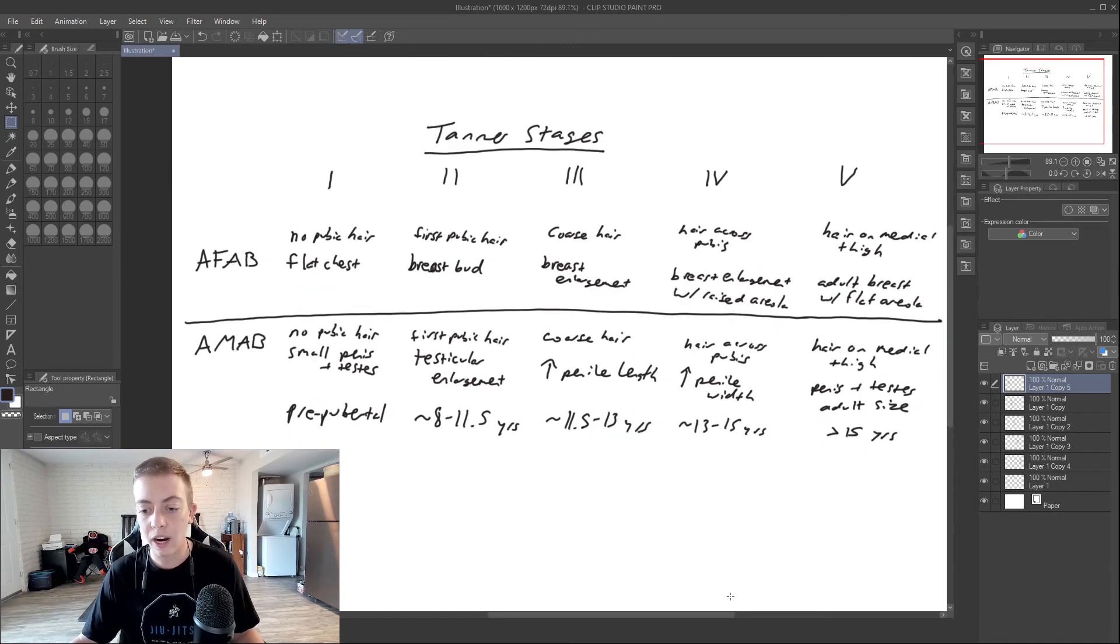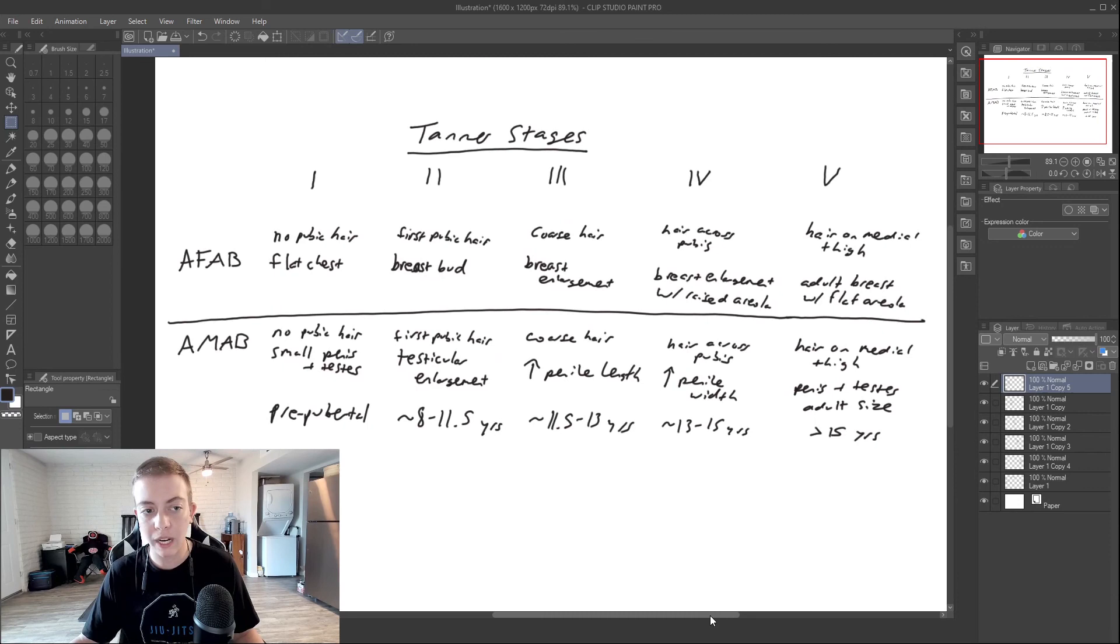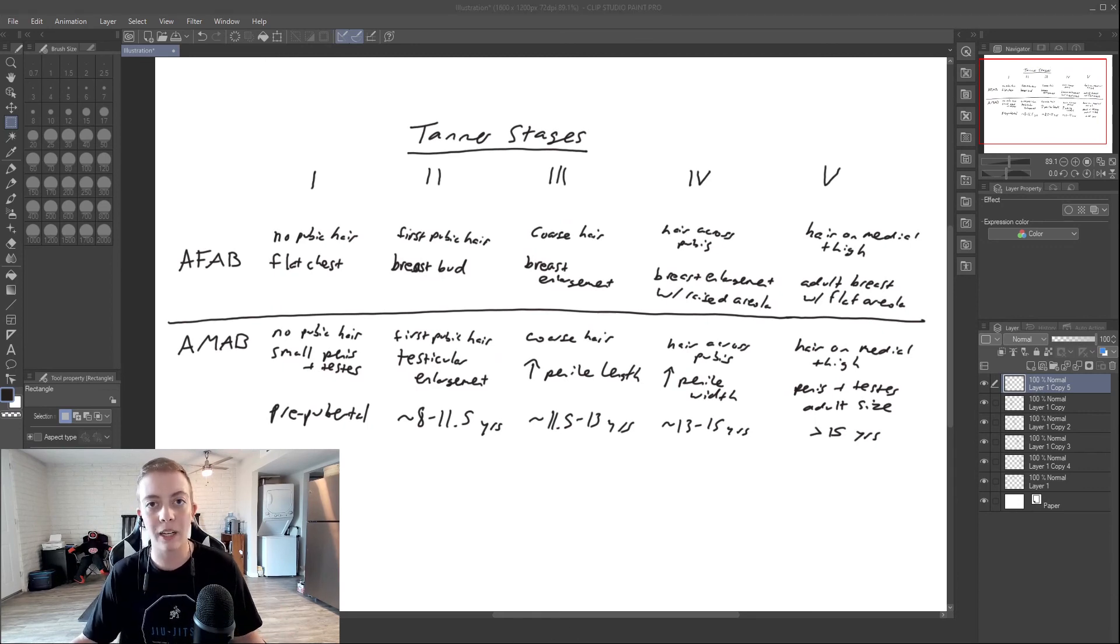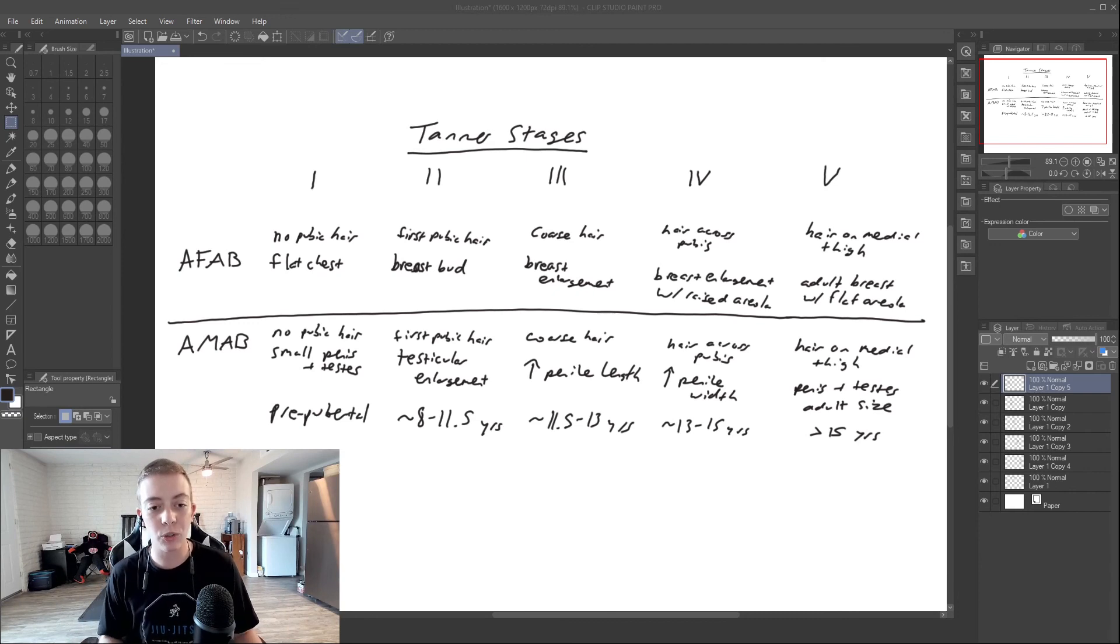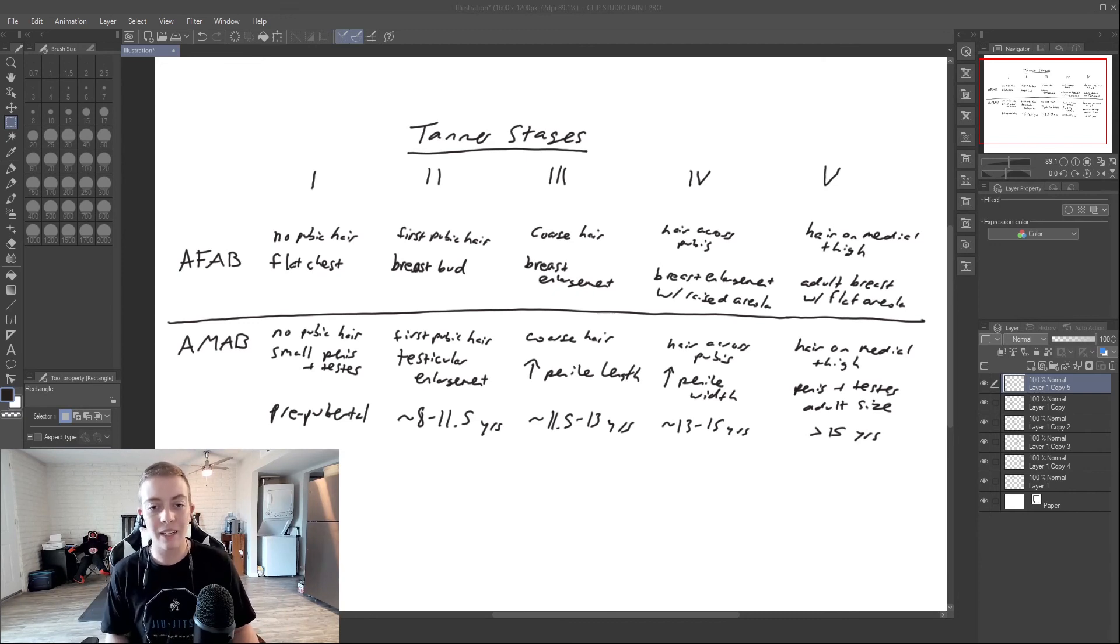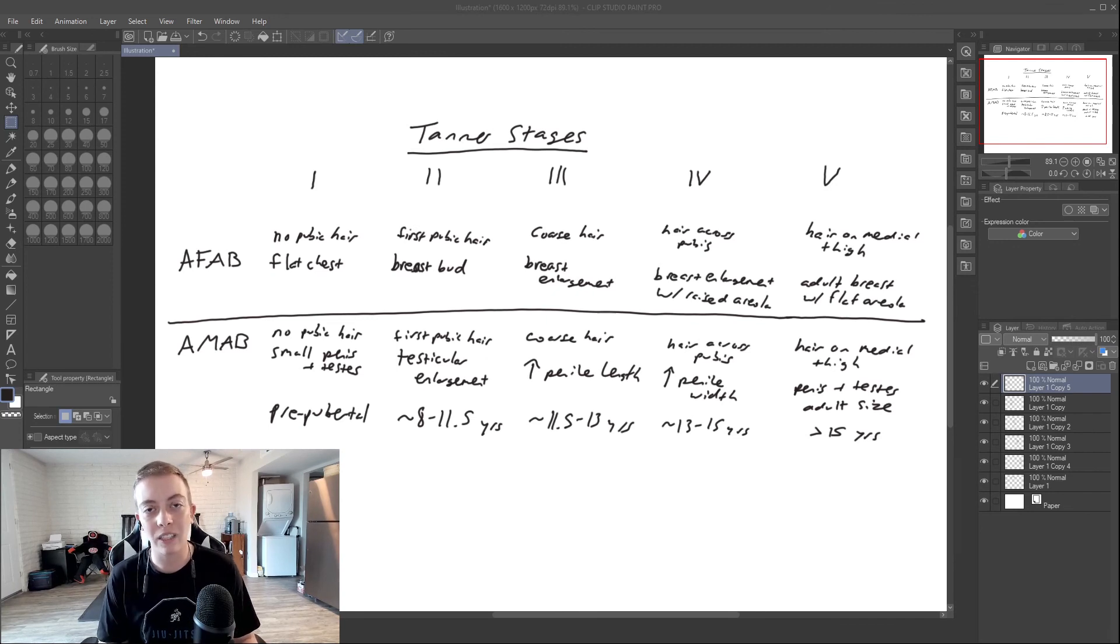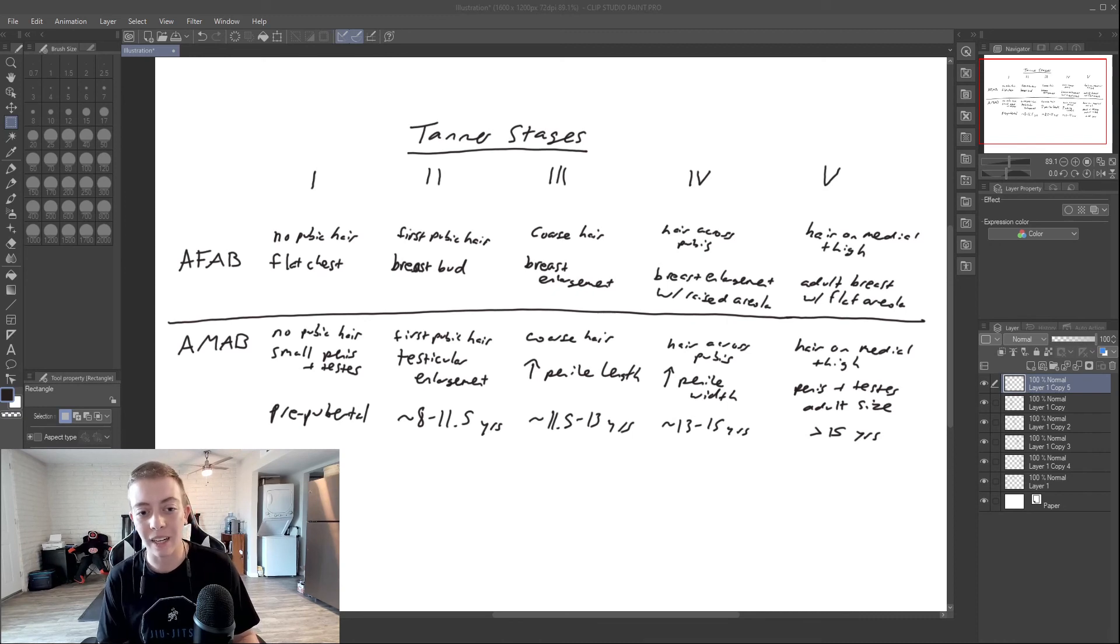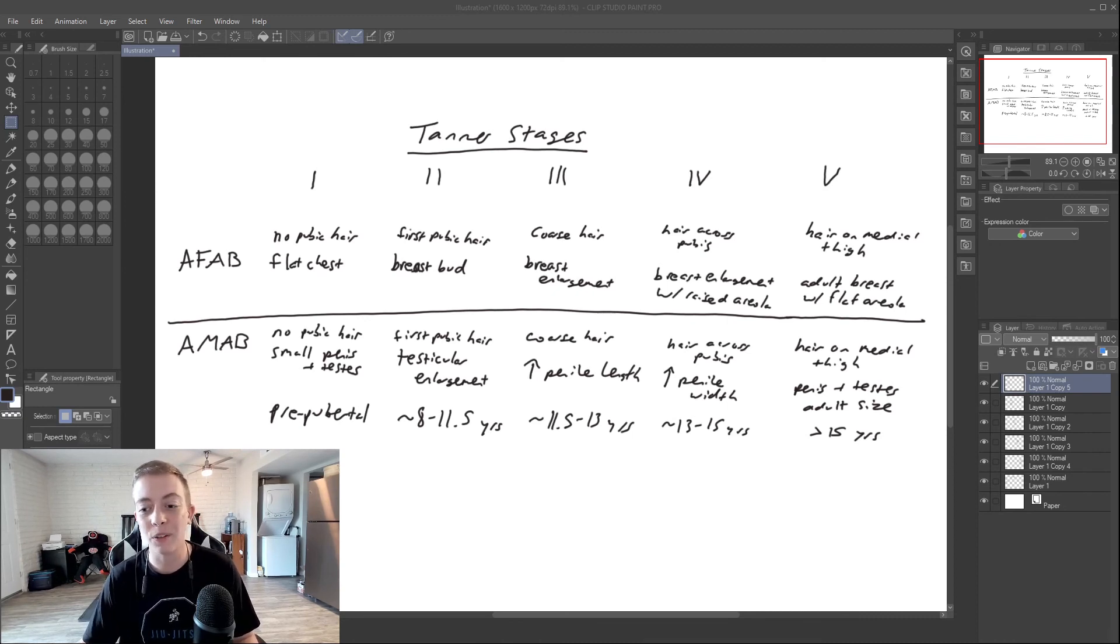I hope that this made a lot of sense and next video, we're going to be talking more about puberty blockers and what age you can prescribe them at. So with that being said, please leave a like on this video, leave your comments and questions down below, give me a subscribe, and hit the bell for notifications and I will see you all in the next one.